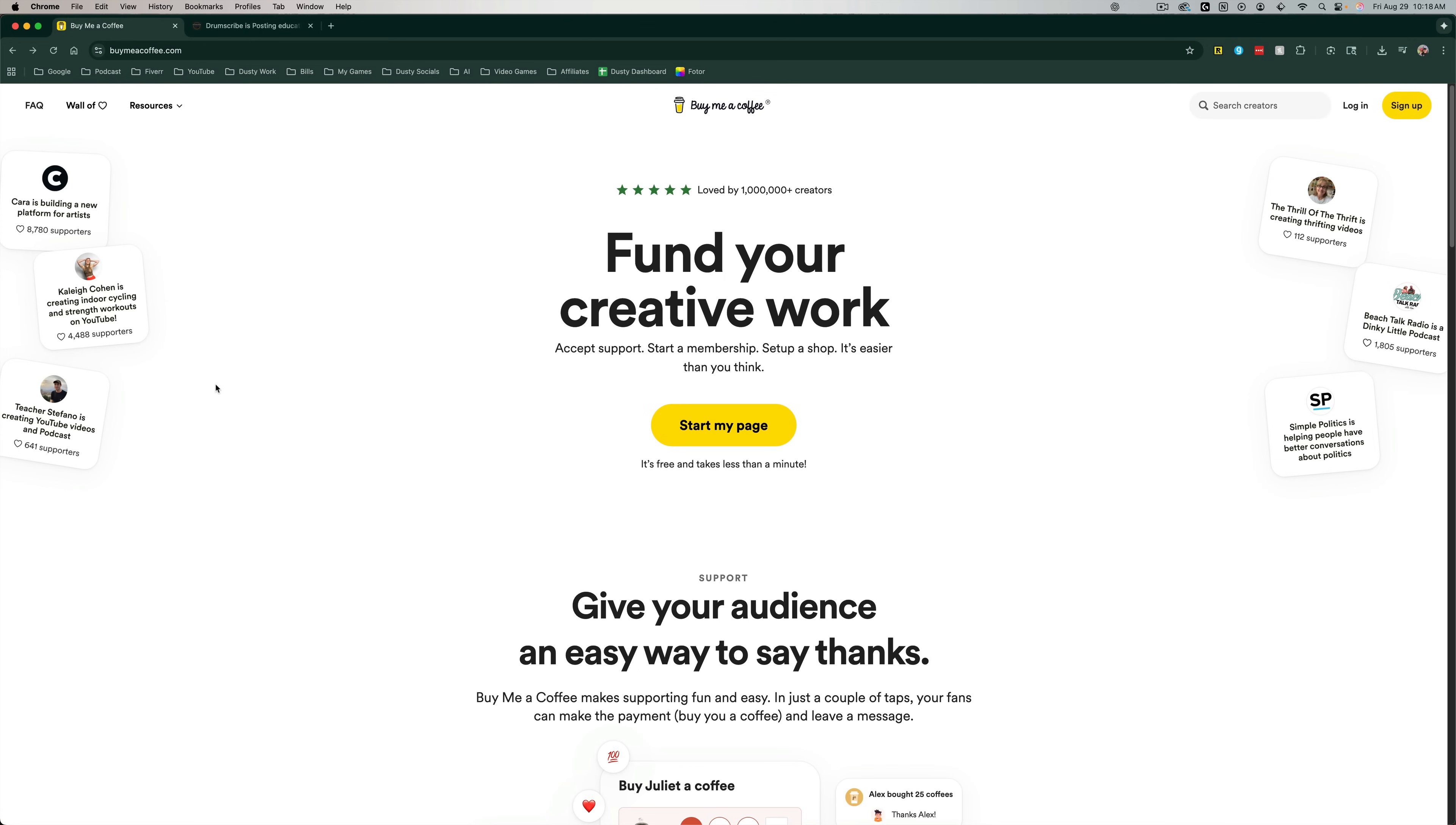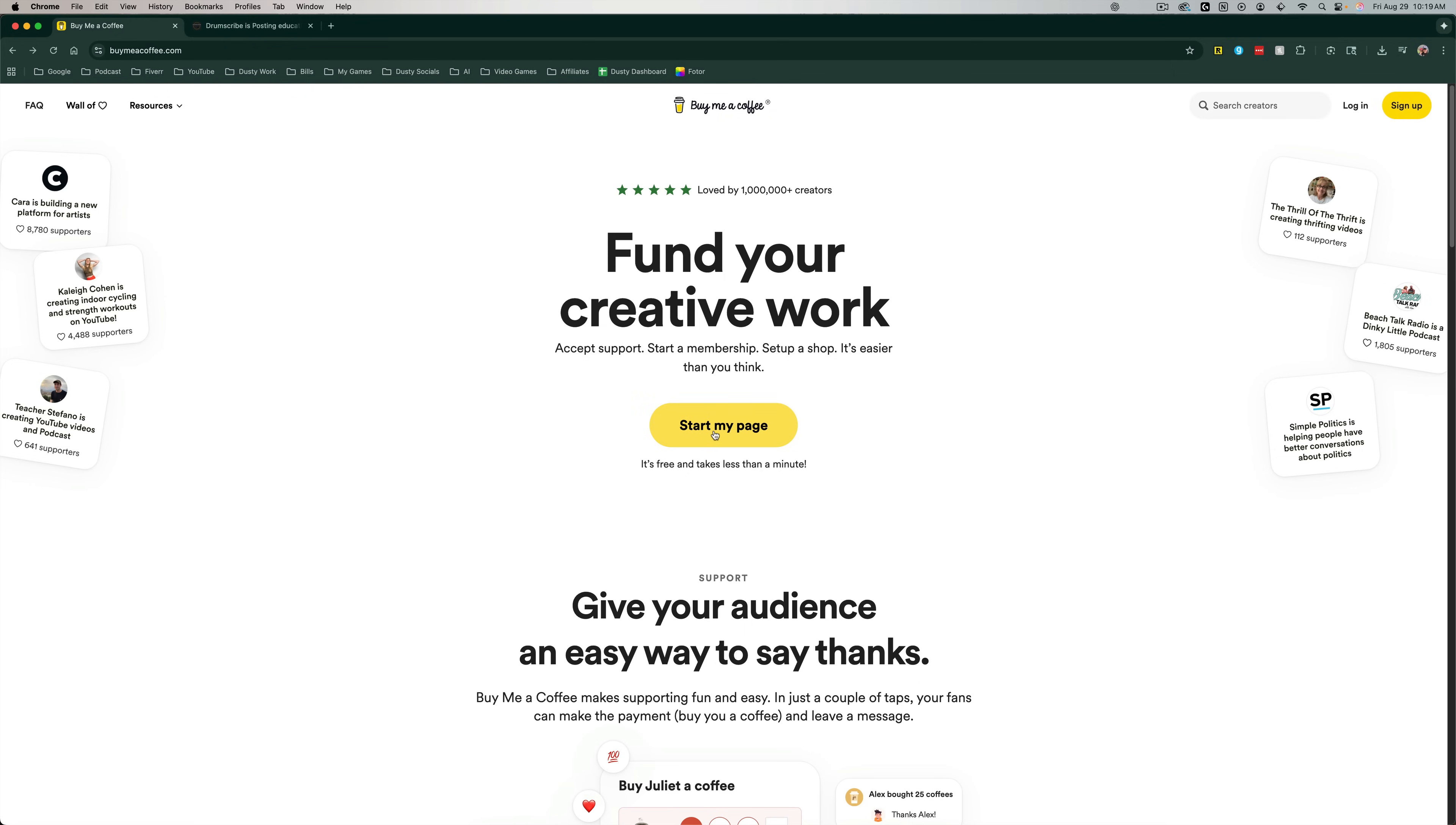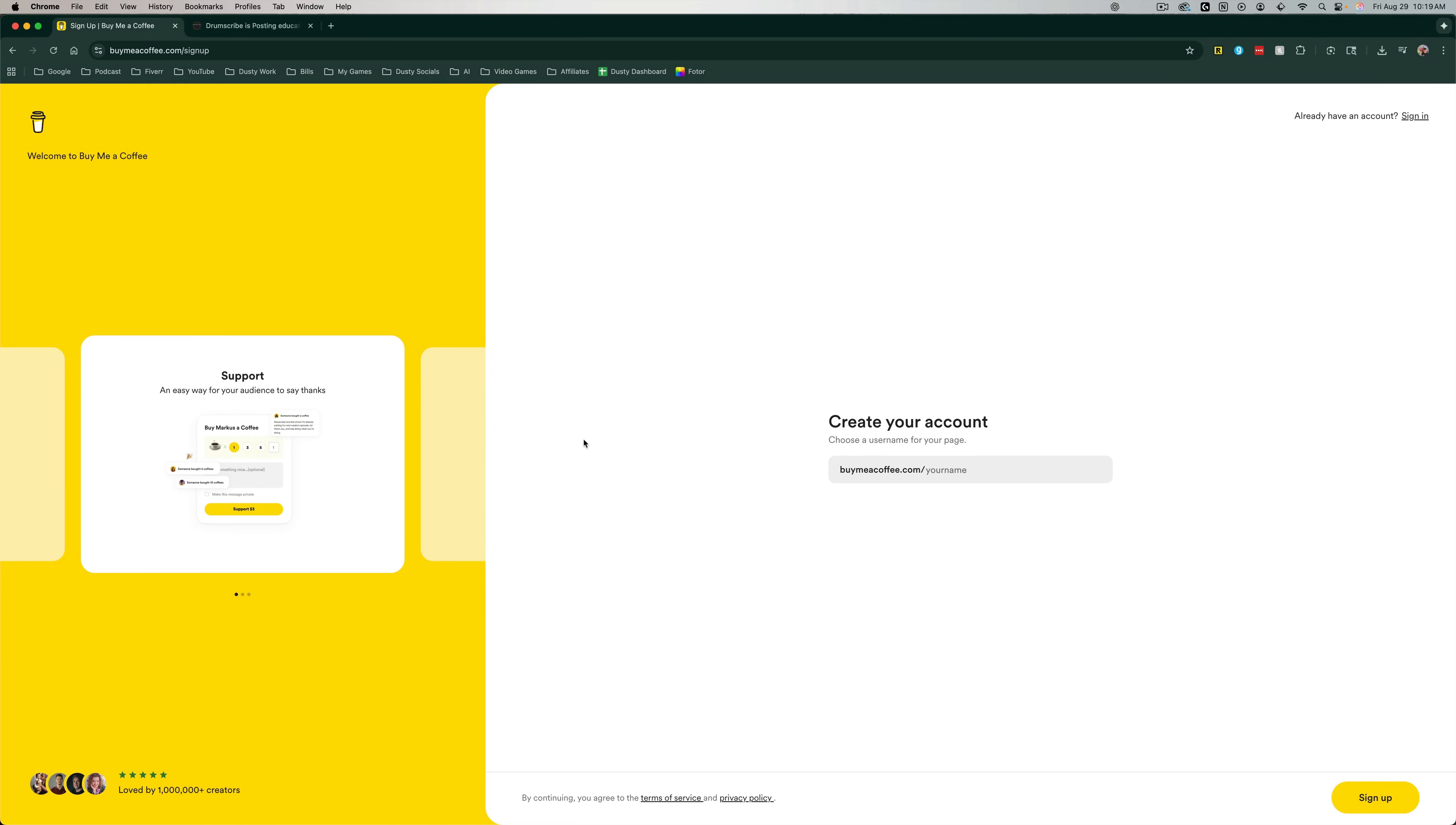So first thing you want to do is go to the URL, buymeacoffee.com. It'll take you to the homepage here. And then the first thing you want to do is go to the start my page link that'll be in the middle of the page.